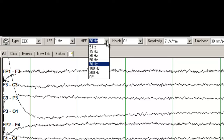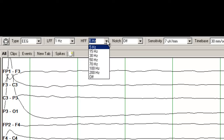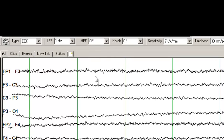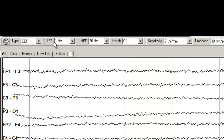This is a high frequency filter, which is used to get rid of the higher frequencies. If I set it at 5 Hz, you see basically all the faster frequencies are gone. If I turn it off, all the fast frequencies are recorded and you see all the muscle artifact and the beta frequencies. Normally we set this at 70 Hz. So the low frequency filter is typically set at 1 Hz, high frequency at 70 Hz — those are often the default reviewing parameters.